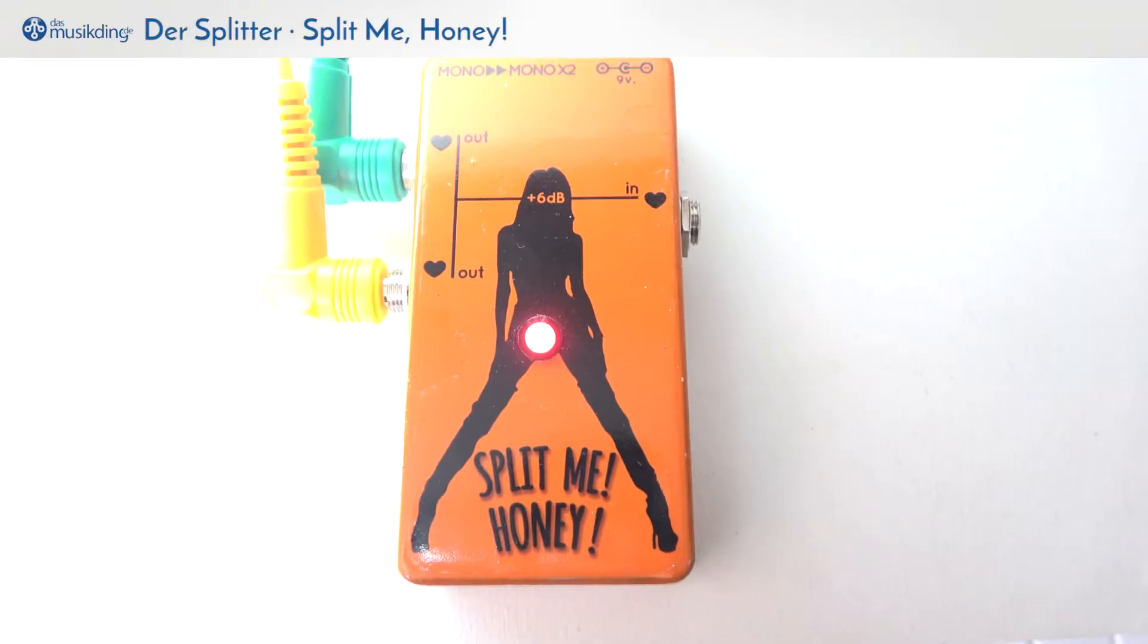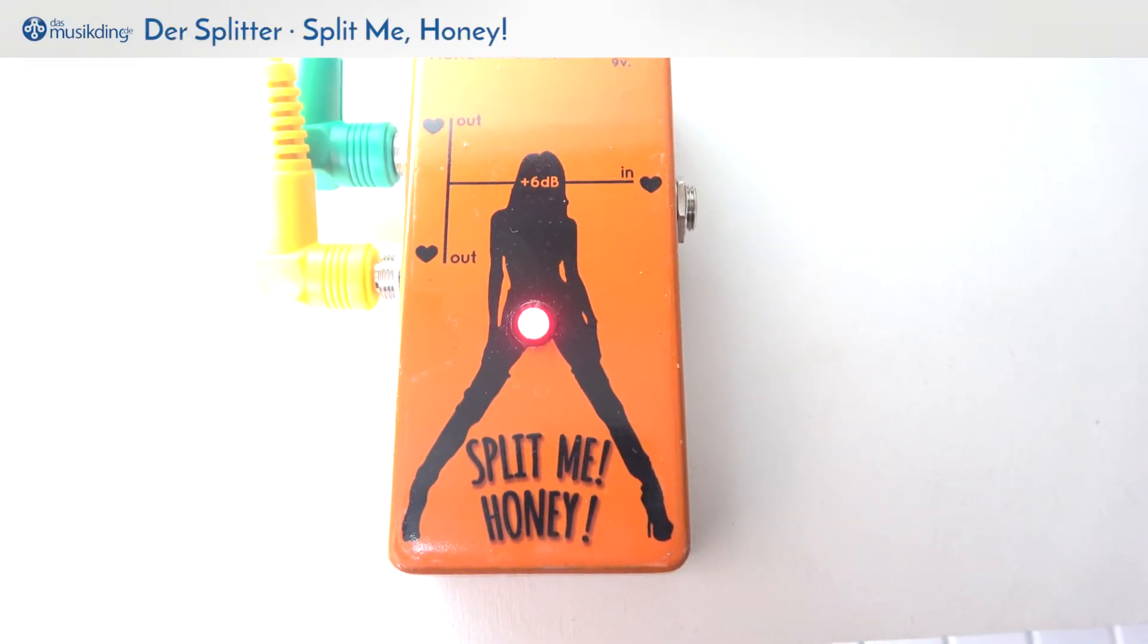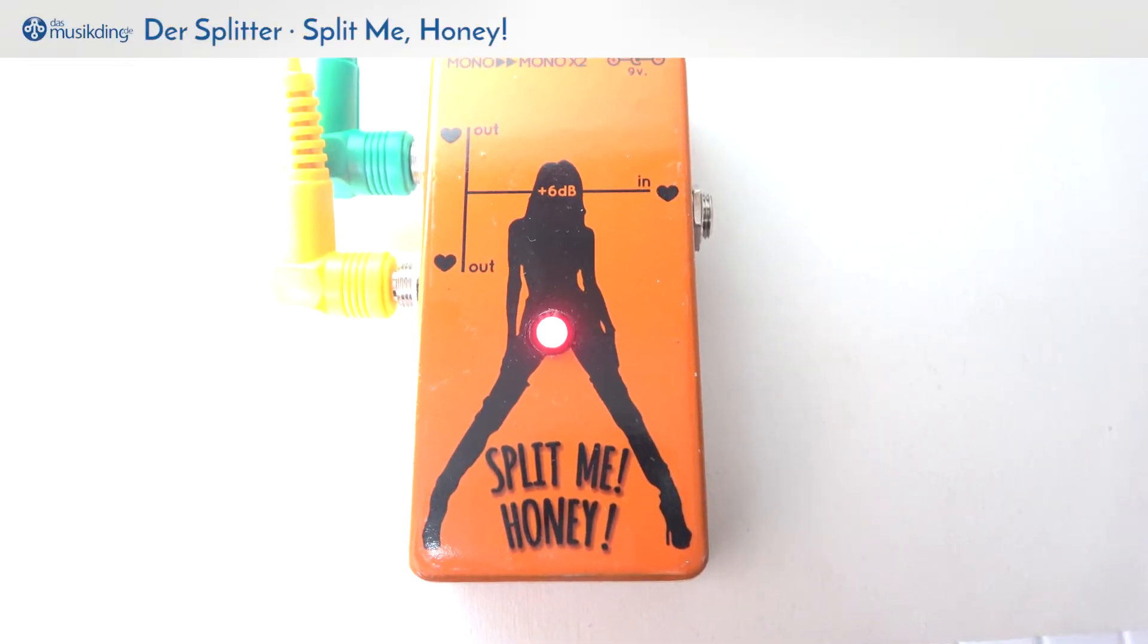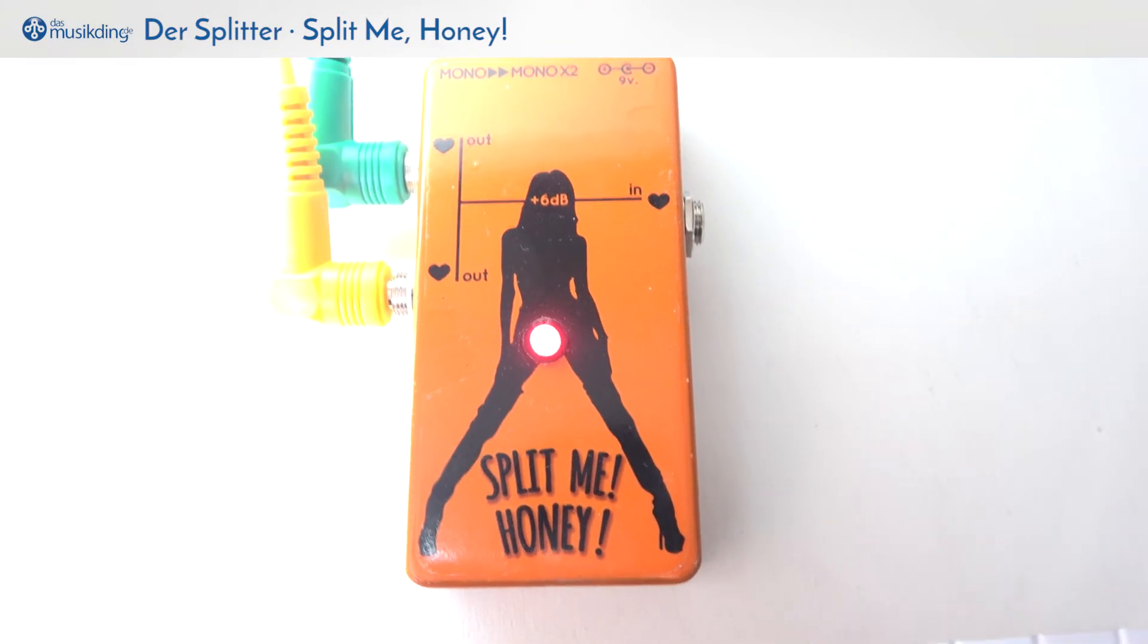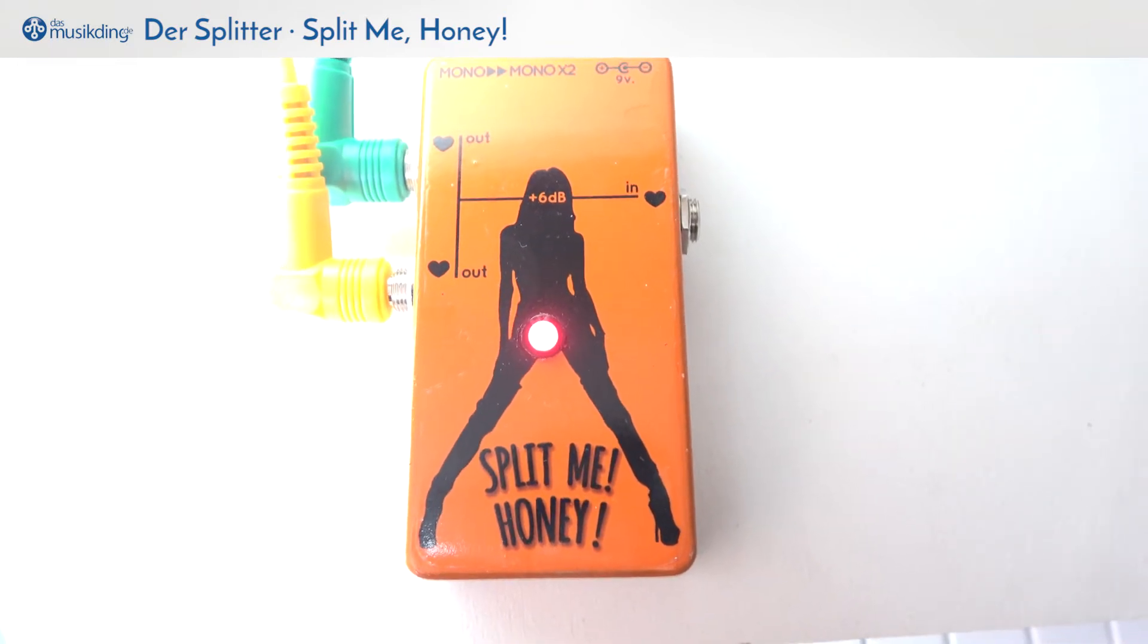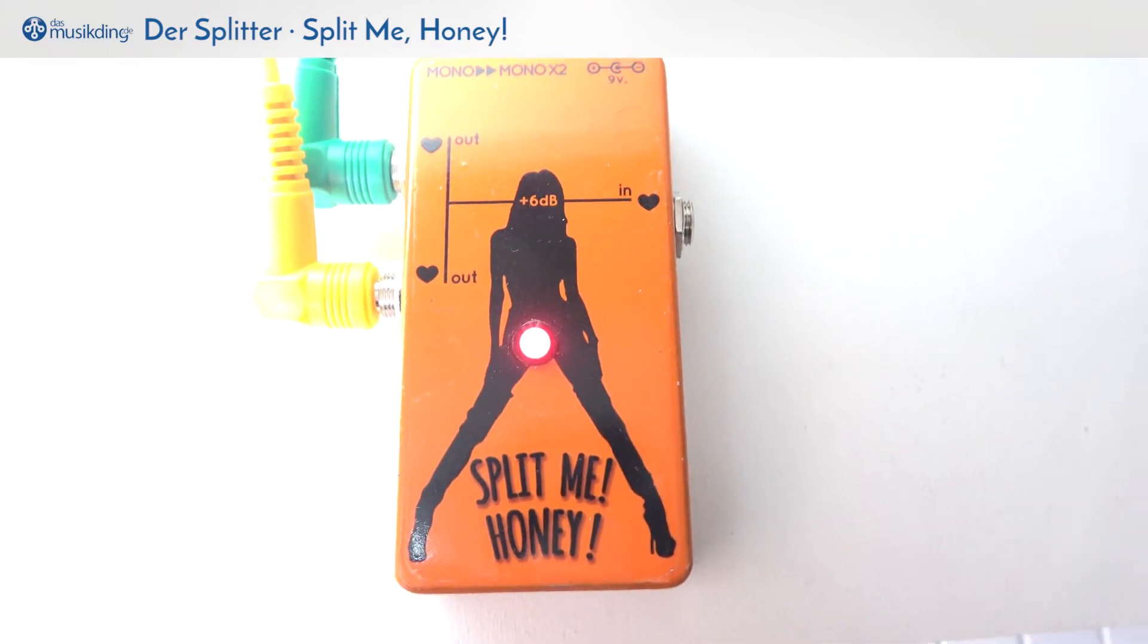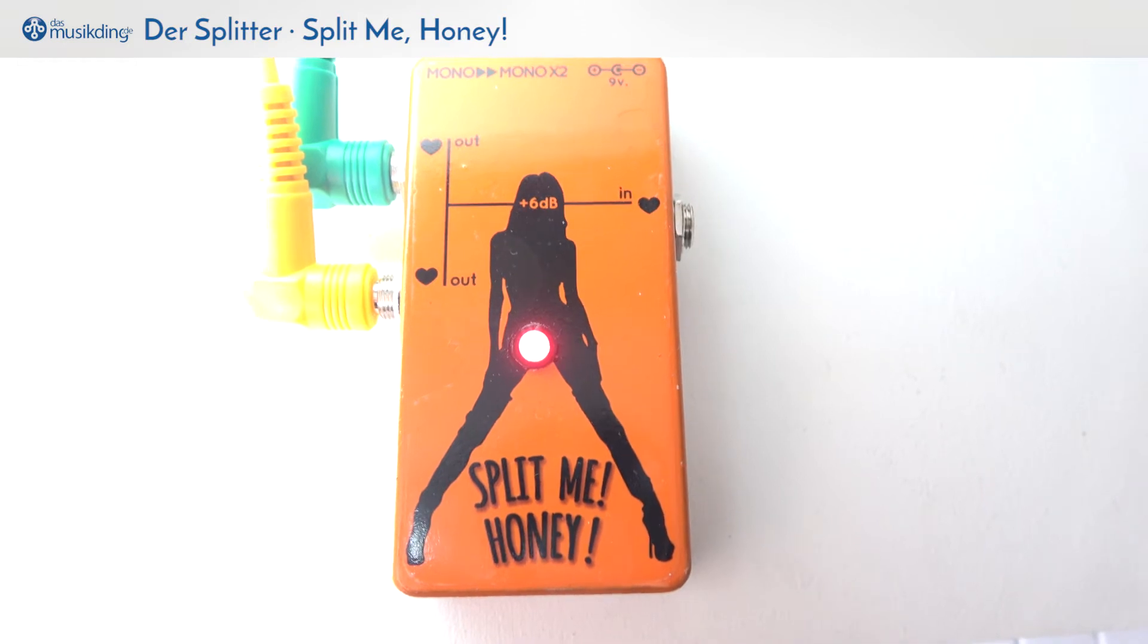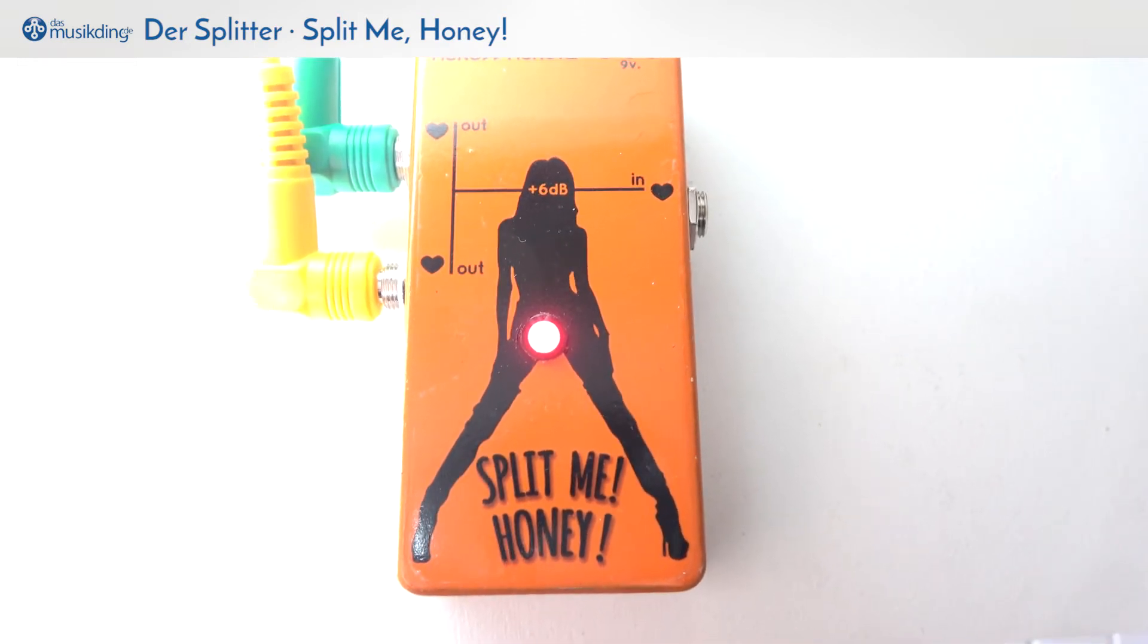Hello everybody, this is a quick video to show you how the splitter pedal from MusicDing increases the volume of your signal by around 5 or 6 dB.